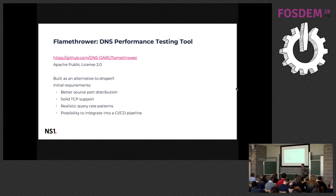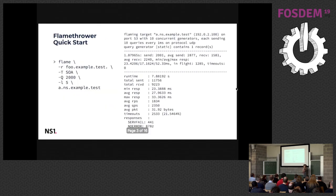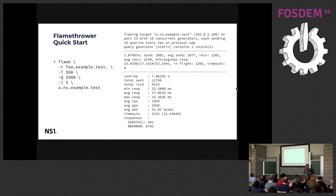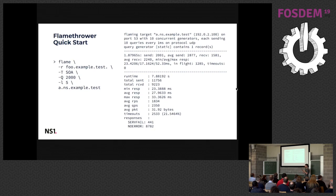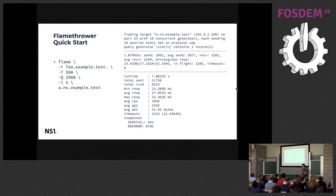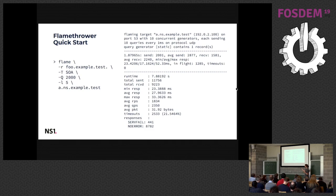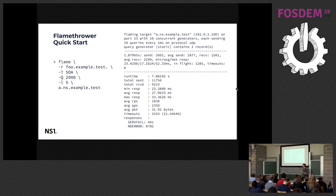So I would like to start with just a simple quick start just to give you some idea what this tool does, because later I will talk about some internal architecture. On the left side there is some sample invocation of the utility. The binary is called flame and you give it some parameters. In this case we are sending some queries to server example.test.